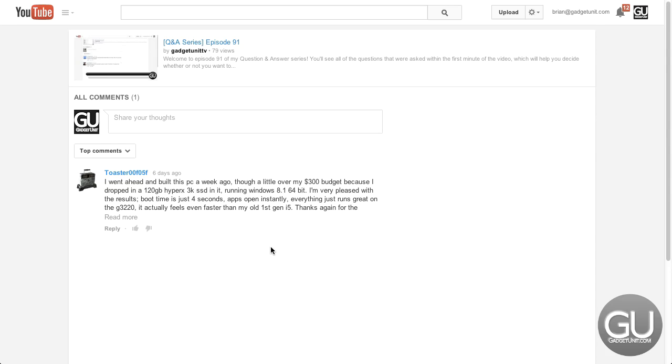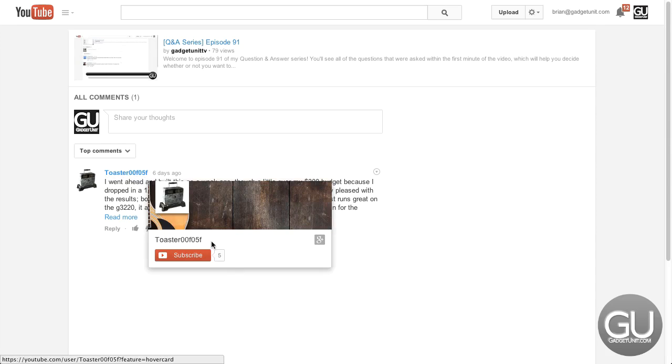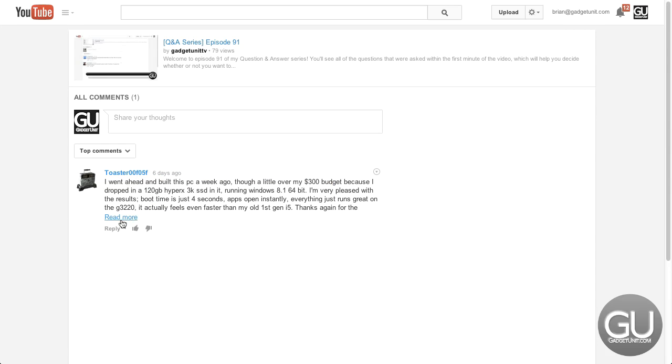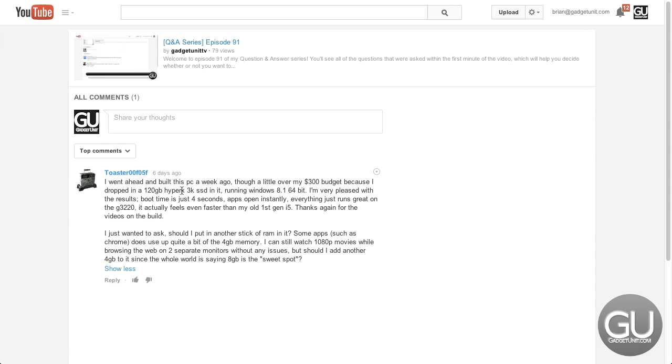So from toaster00F05F, that might be a hex color code or something, I went ahead and built this PC a week ago, although a little over my $300 budget because I dropped in a 120GB Kingston HyperX 3K SSD.